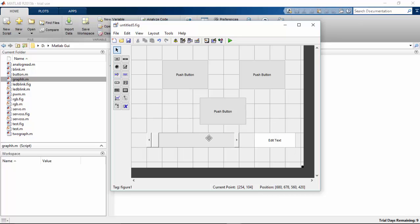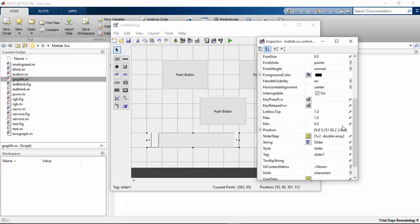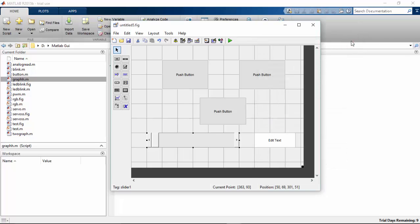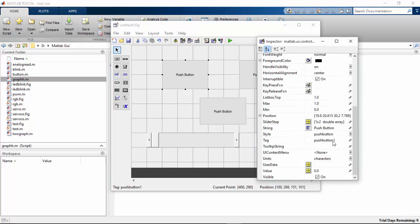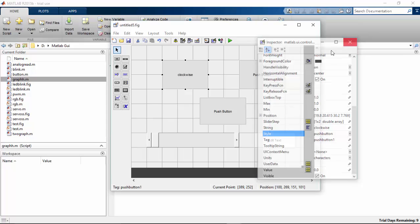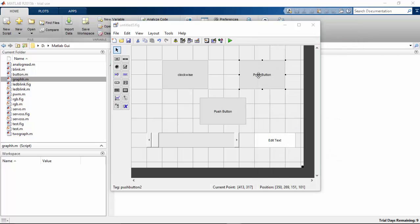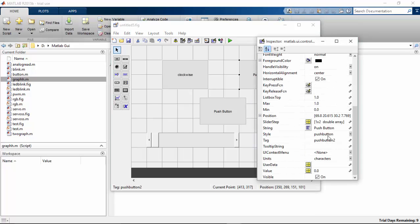And I'm going to do some changes to the slider that the maximum value should be five for the slider. And I'm going to change the push button names. The first button name I'm going to change to clockwise.